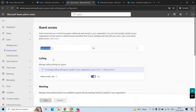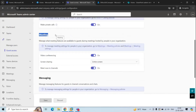Next is Calling — from there you can control if guest users can make Teams calls to your users. Under Meeting, you can control if guest users are allowed to use video within Teams calls or meetings. You can also control if guest users are allowed to share their screen within a meeting or call.